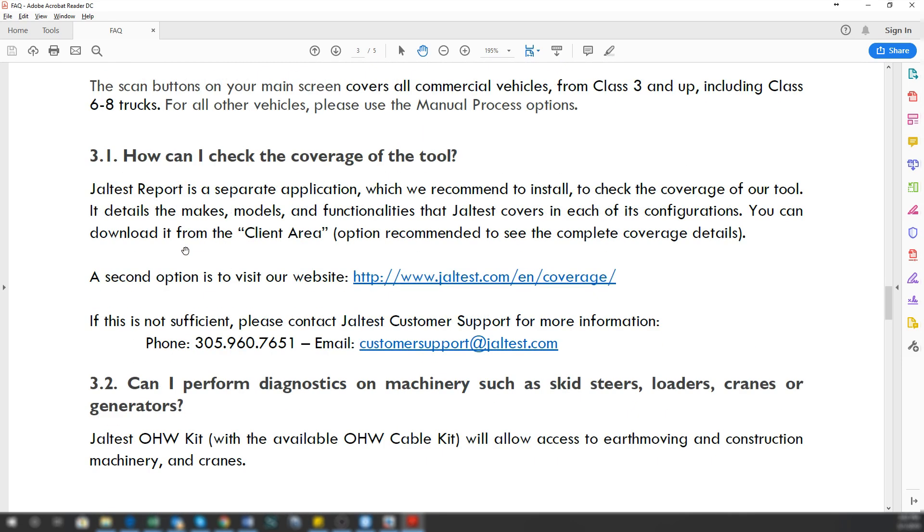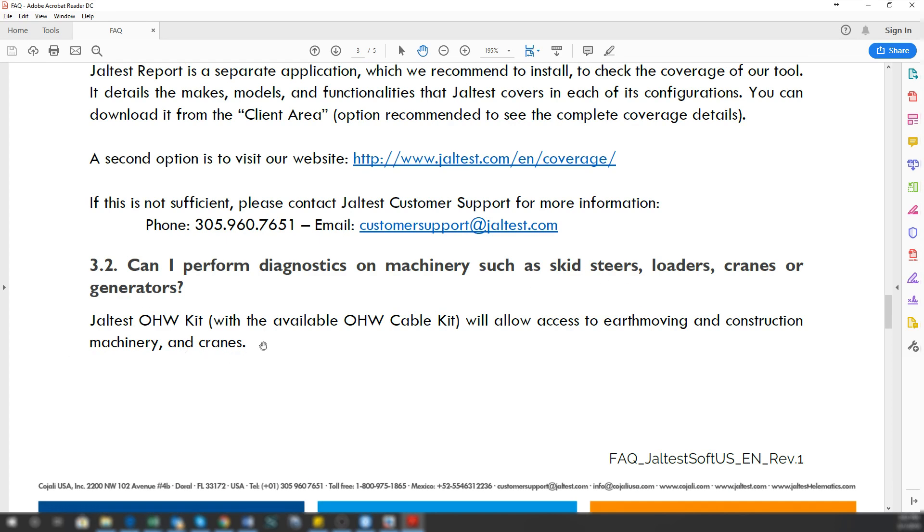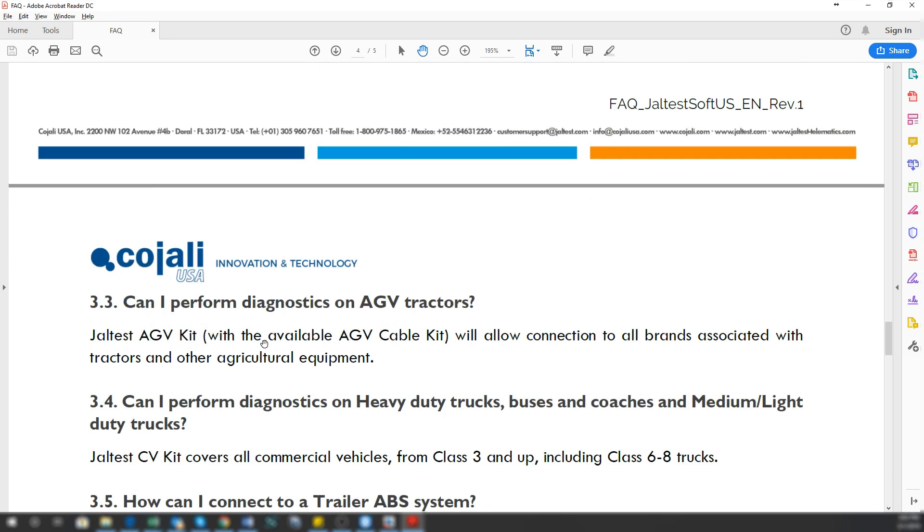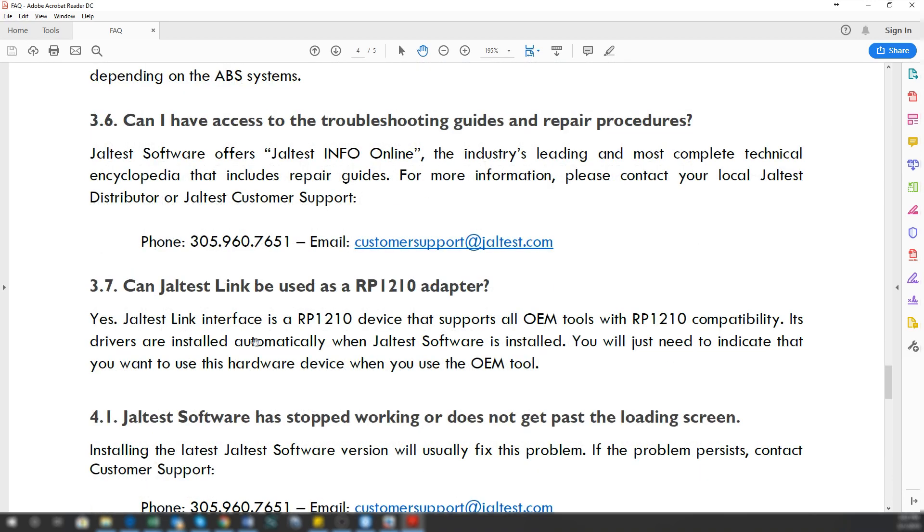If you scroll down more, for example, can you do skid steers and loaders? This talks to you about the upgrades. All the questions that you need to go through would be here.